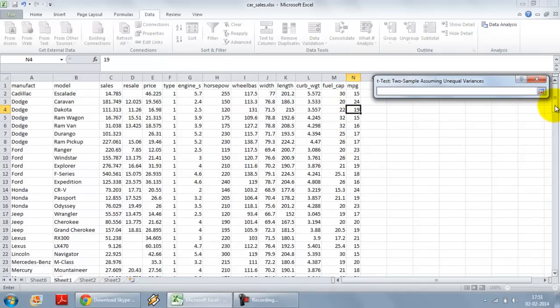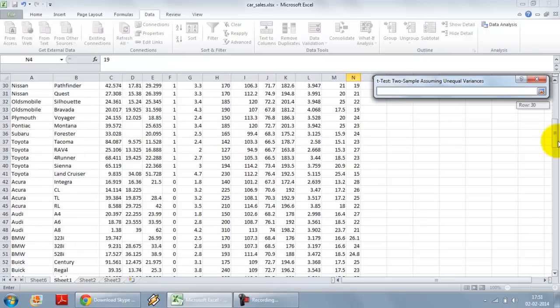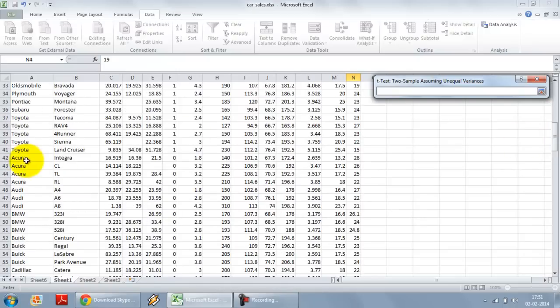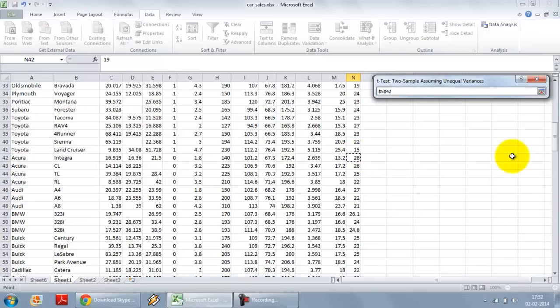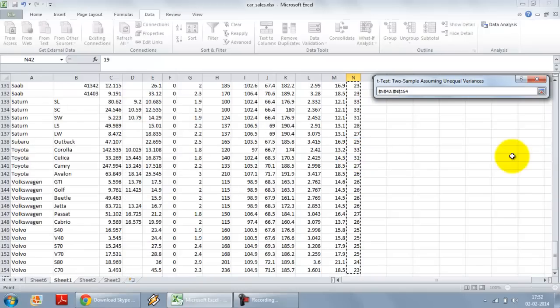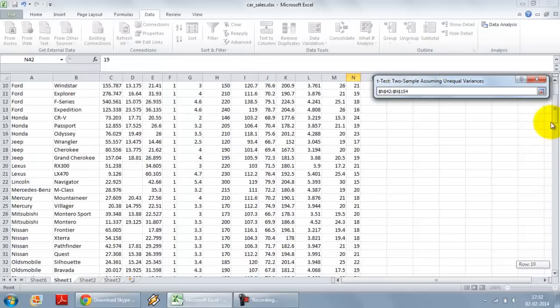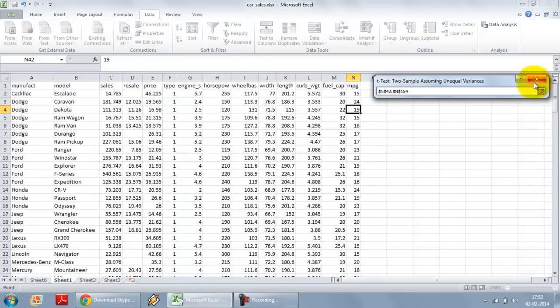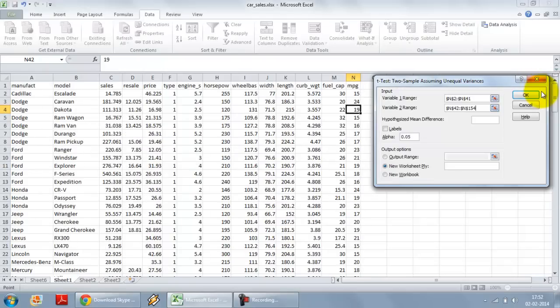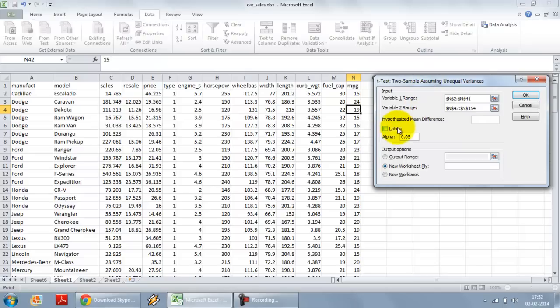Variable 2 range. Variable 2 range will start from row number 42. And it will go all the way till the end. Now, in case you actually overlap the two selections, the data analysis tool pack will actually give you an error. I don't get an error. So I have done the selection correctly.